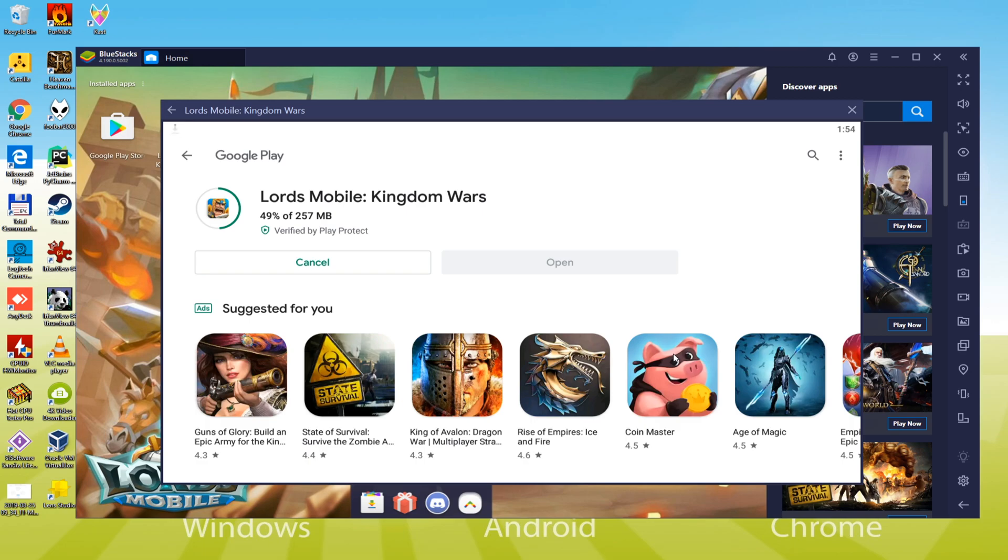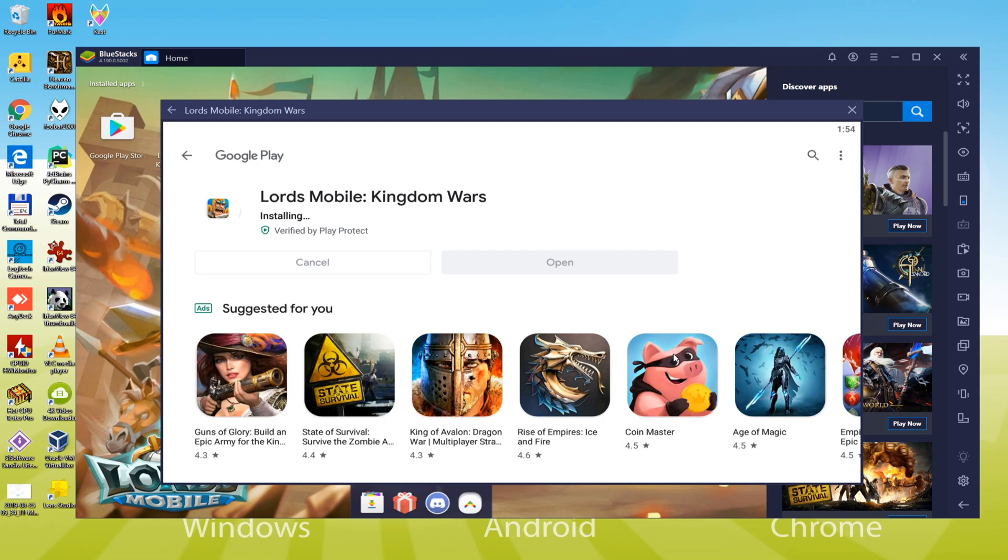The installation is started now. The game will be downloaded within the laptop. If you have a speedy web connection, then it will not take so long to download Lords Mobile. I will be back after downloading to save time.